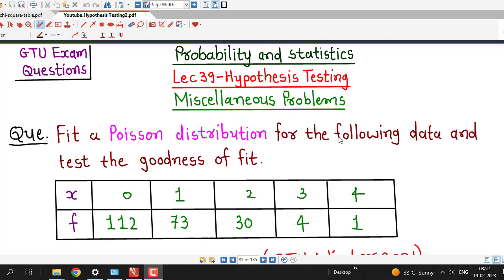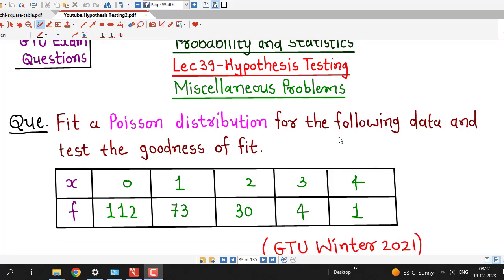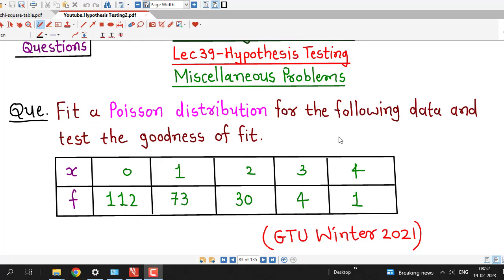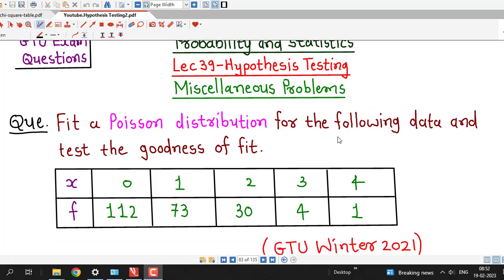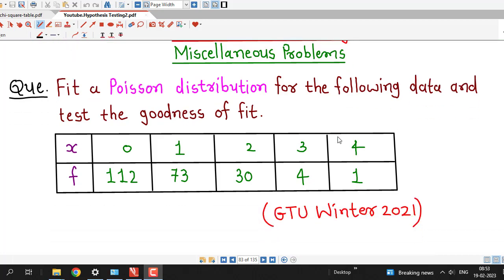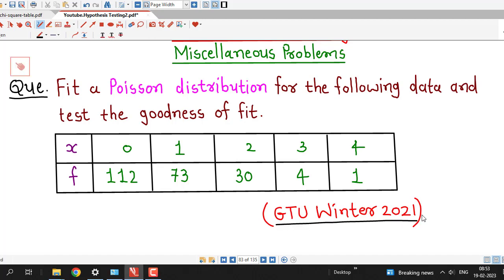Hello friends, I welcome you in lecture number 39 on hypothesis testing. In this lecture we will discuss one more question on hypothesis testing, and this question was asked in GTU winter 2021 exam.